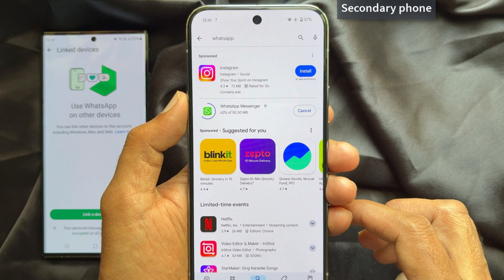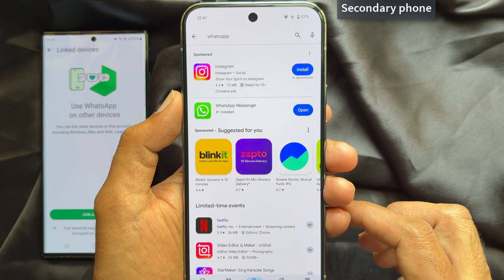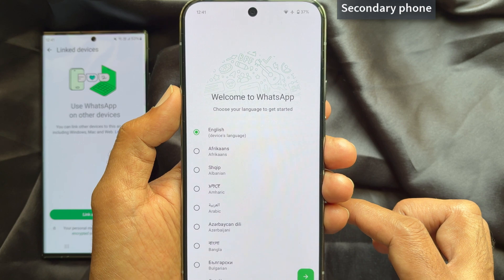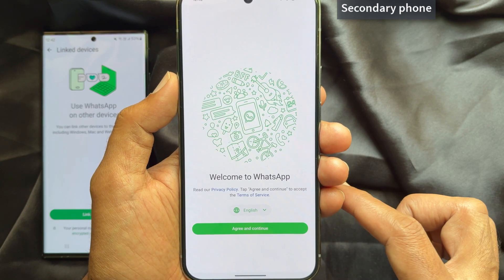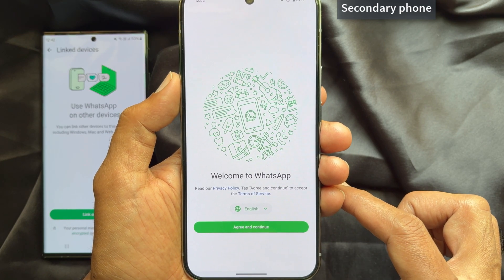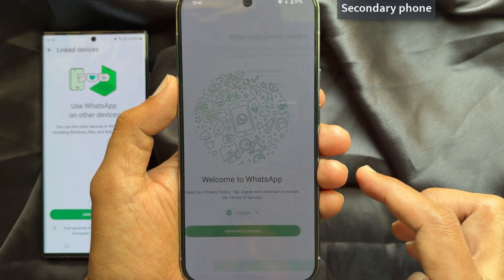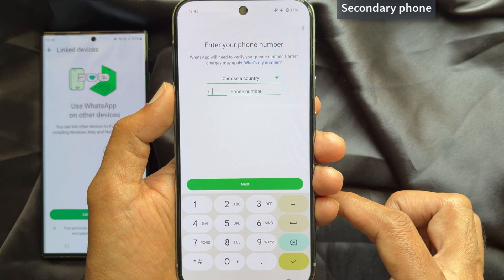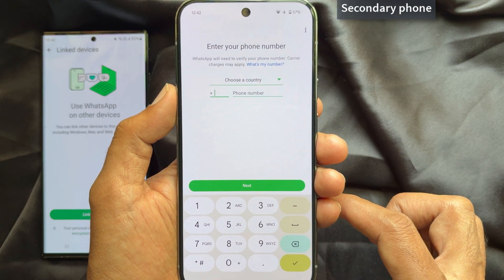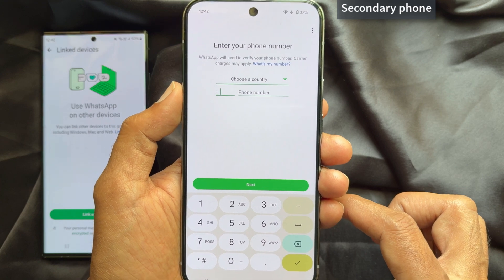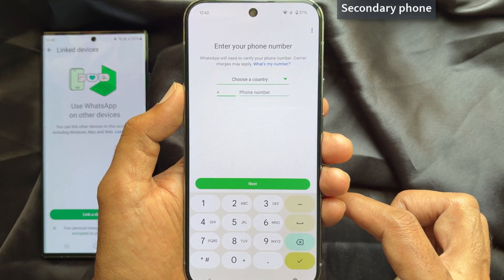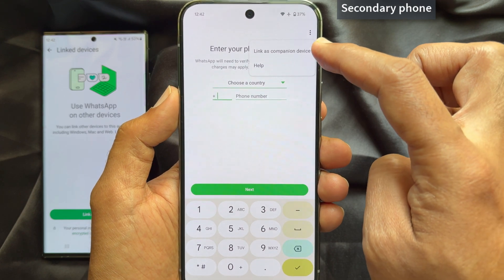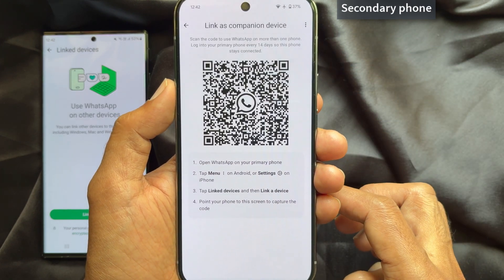When WhatsApp Messenger is installed, tap open. Then tap the arrow sign for languages. Tap agree and continue. Tap allow, and you will see the enter your phone number screen. No need to enter a phone number — just tap the three dots on the top right.